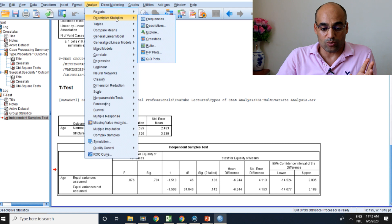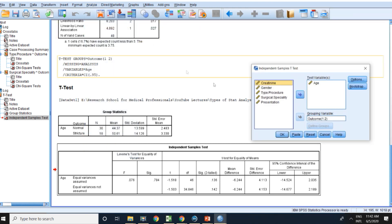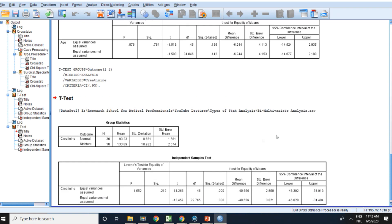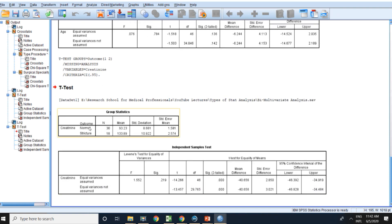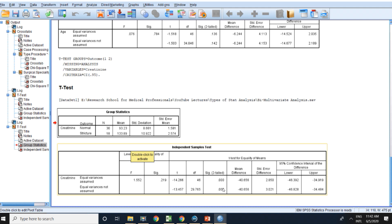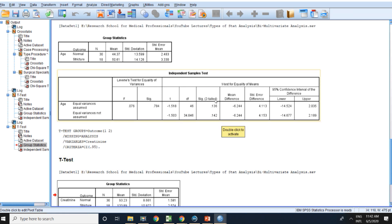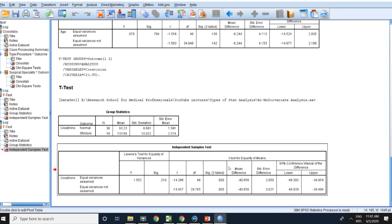However, I am going to conduct another t-test. I will run the Independent Samples t-test again but change the variable from age to creatinine. Look here: the mean creatinine in the normal group is 93, and the mean creatinine in the other group is 133. There is a big difference, which is reflected in the p-value of 0.0001 — which is very strongly significant. So I gave you two examples: this one is not statistically significant, and this one is statistically significant.